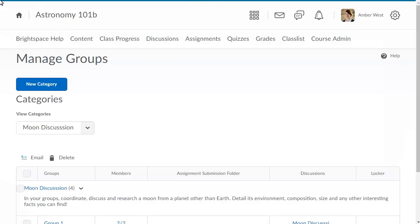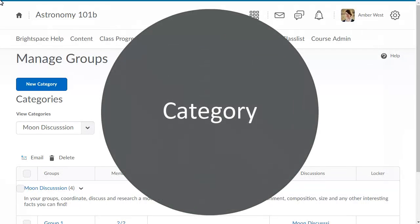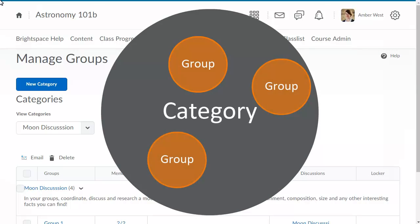The Groups tool allows you to create and edit groups and categories. Categories house collections of related groups. Groups subdivide the learners.